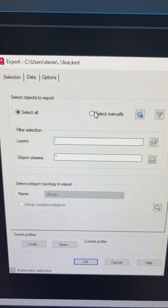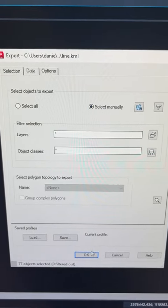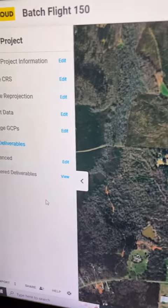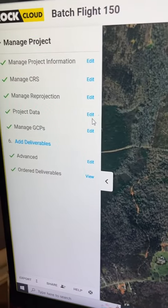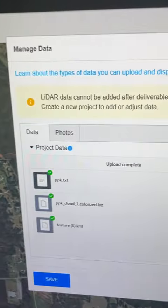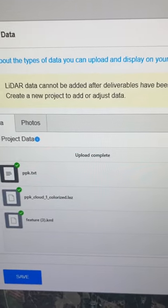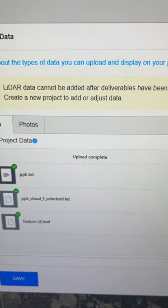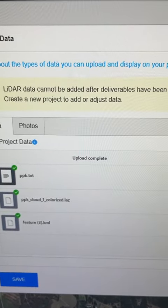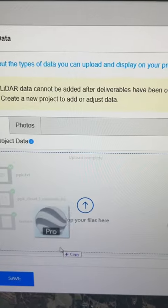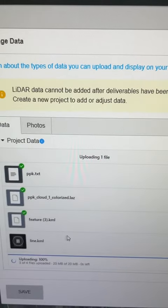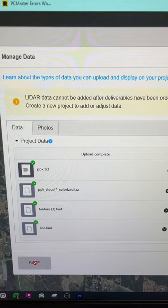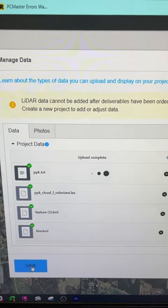Select manually, hit OK. Now I'm in my Rock Cloud project. All I've got to do is edit project data, and now I'm looking at my project data. I just have to drag and drop my line work — there's my KML. You see it uploads, then I hit save.